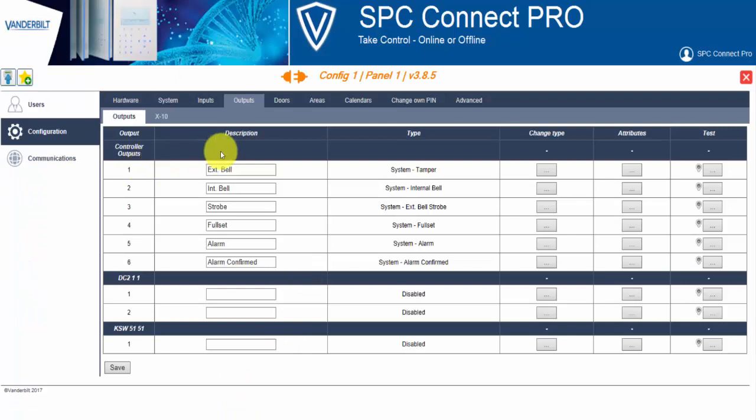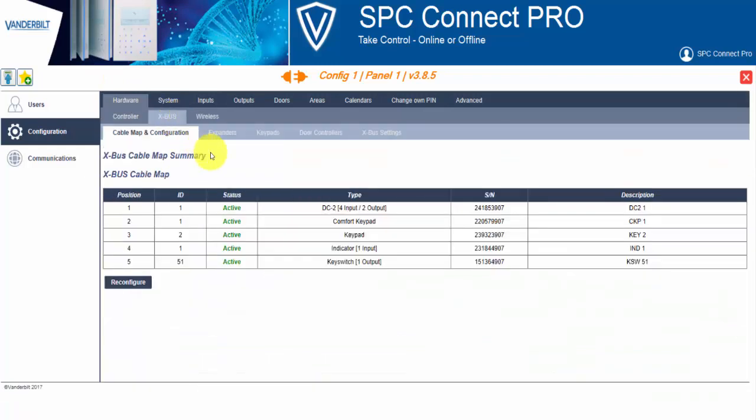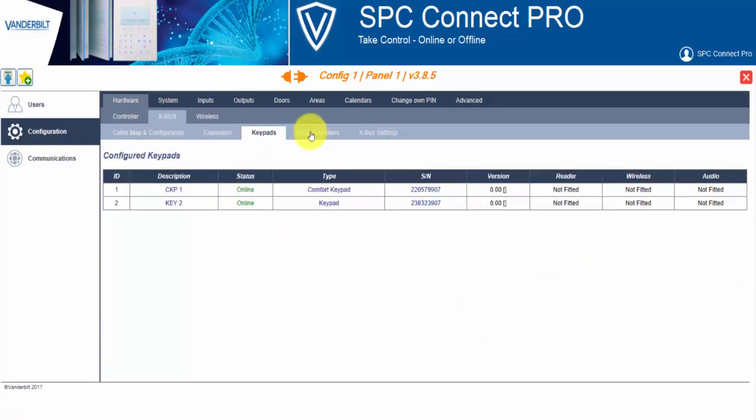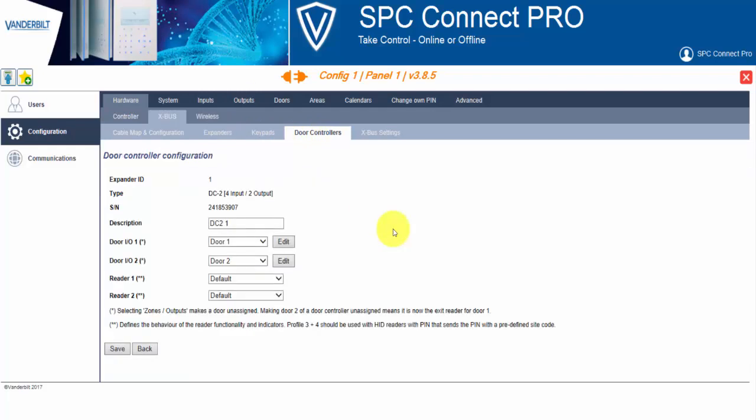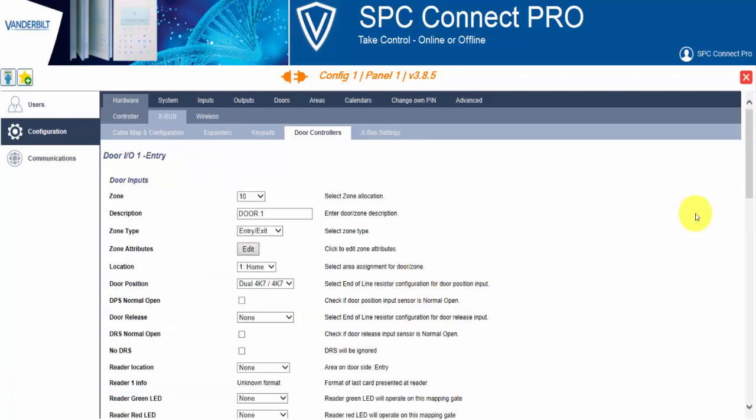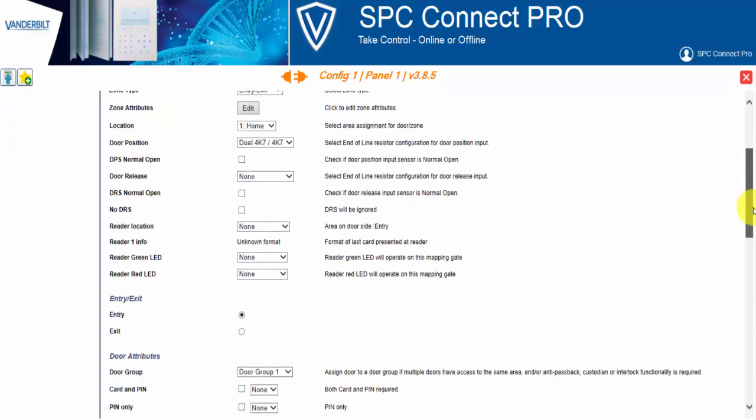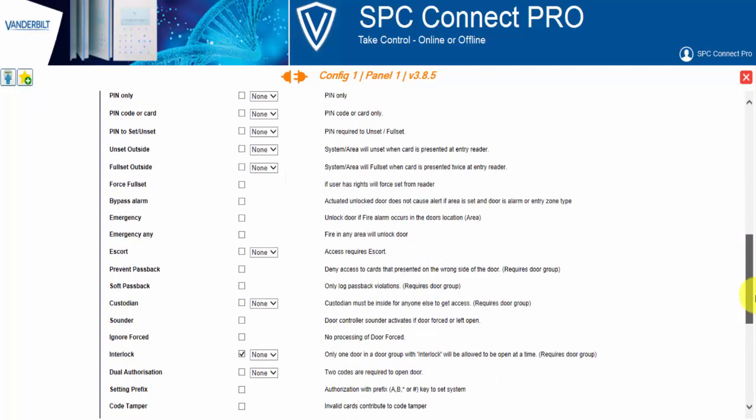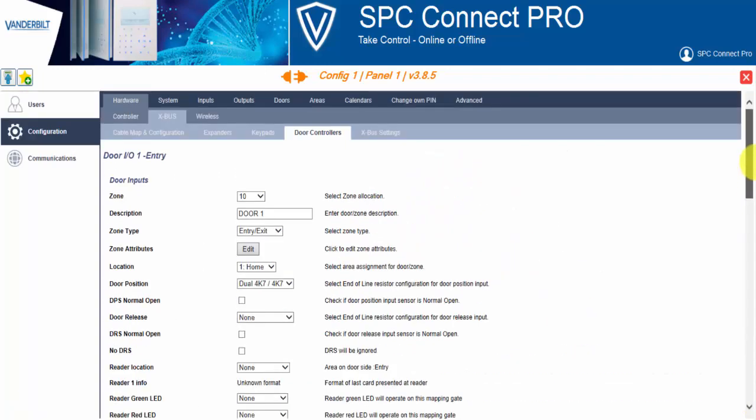On SPC panels web page and SPC Connect Pro, we select hardware and Xbox. We then can configure expanders, keypads and door controllers. All the same options exist. And there are in fact, I believe now more options in 385 that would have been available on SPC Pro 371.